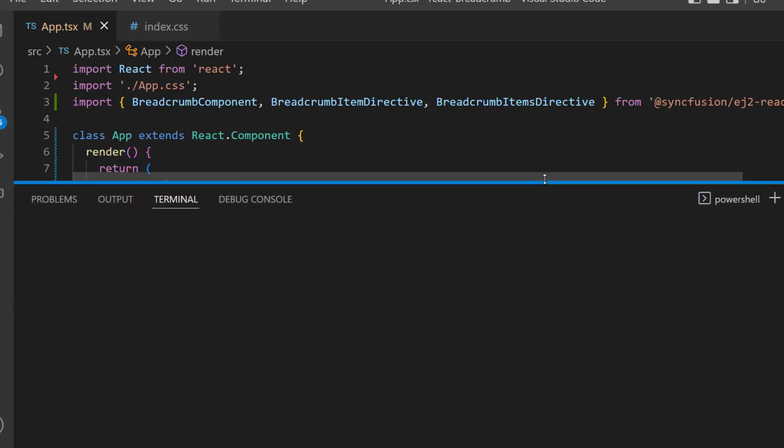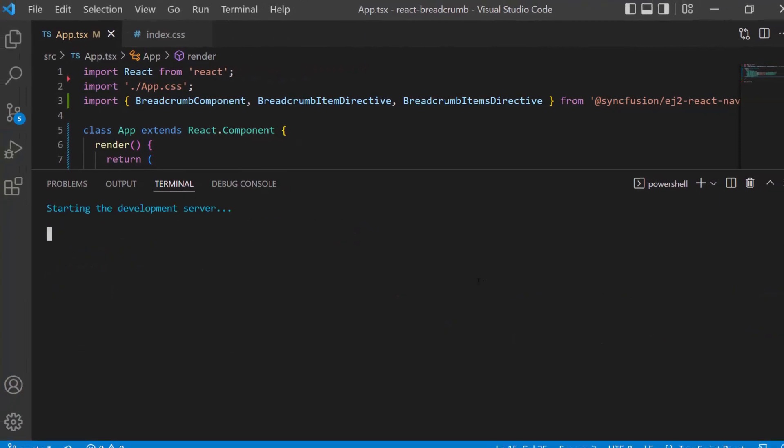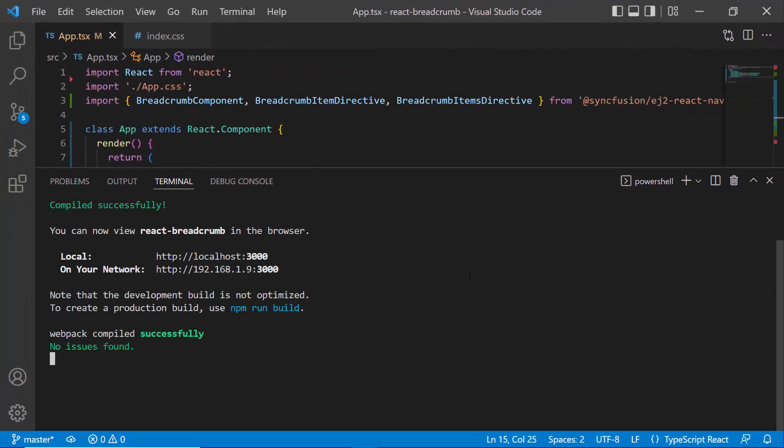Now, I run this example using the command npm start. Look at the output page, the breadcrumb component is displayed with defined items.